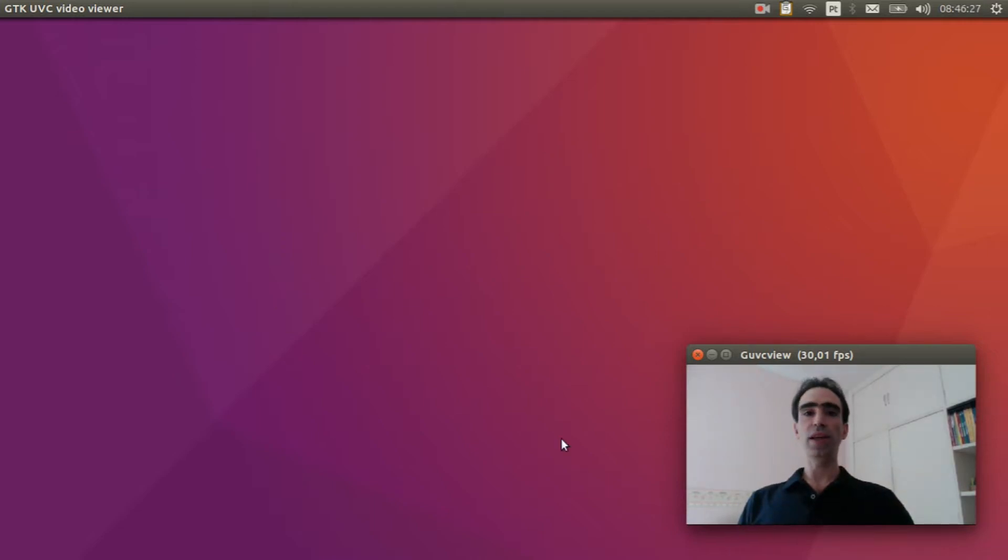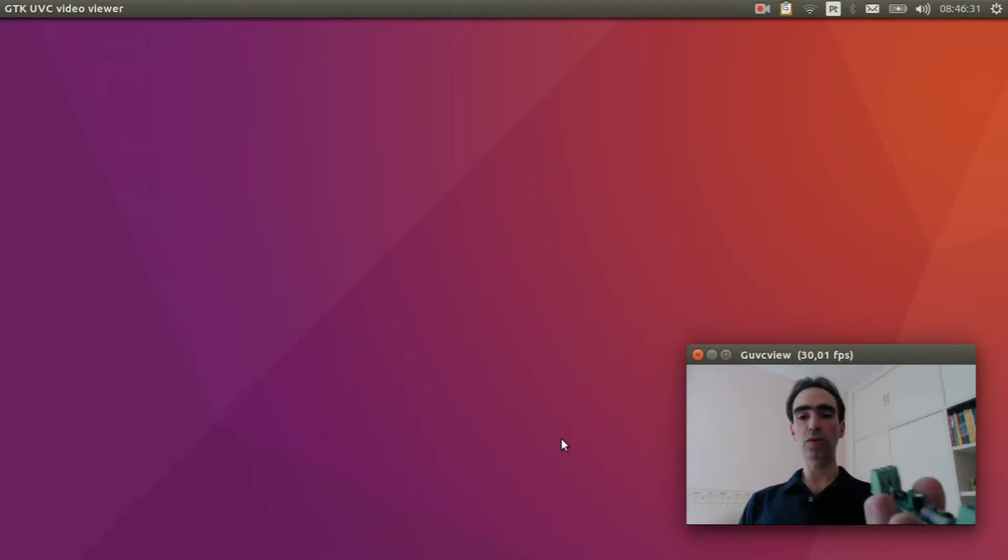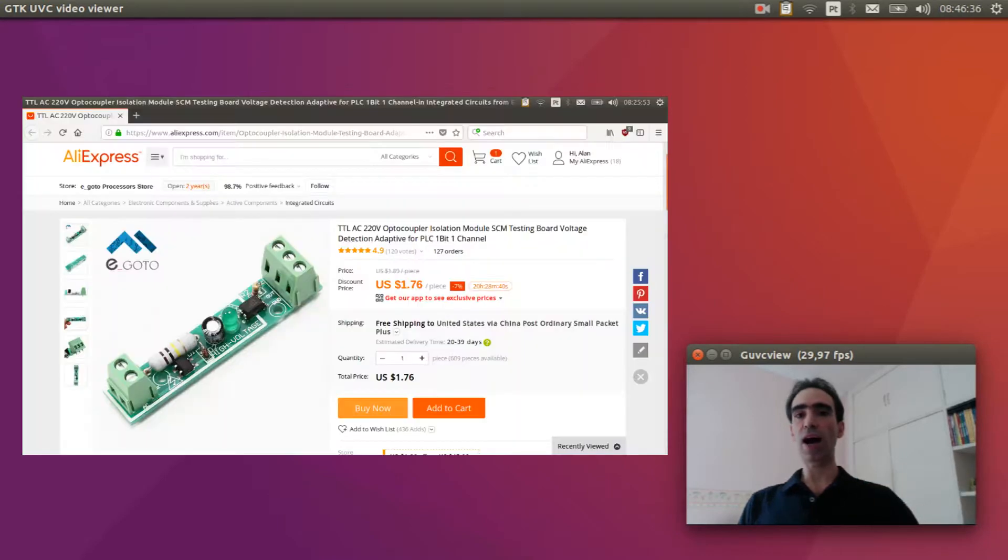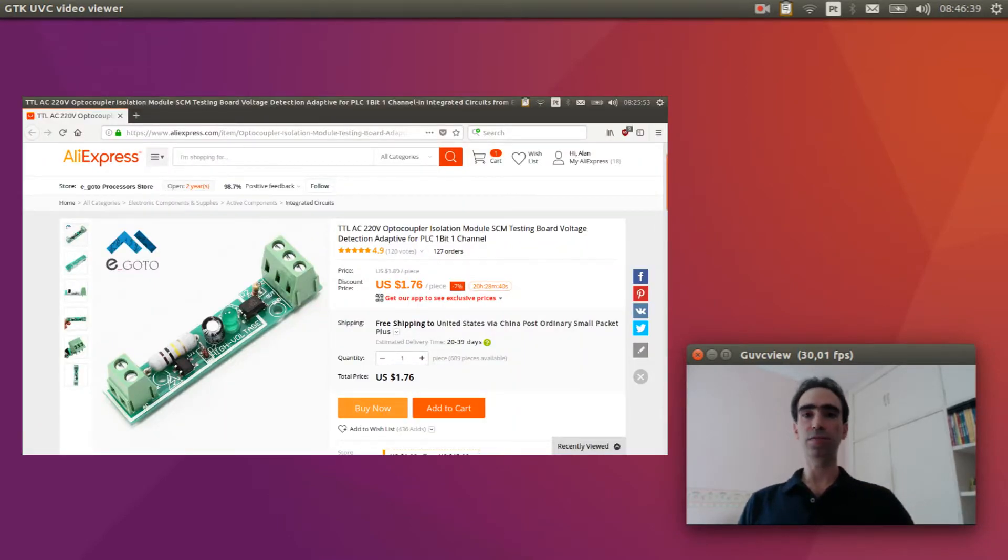We will need an isolation module like this optocoupler isolation module. You can buy it from Aliexpress or other places, it's very low cost.